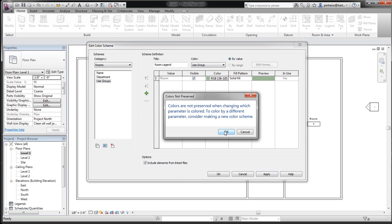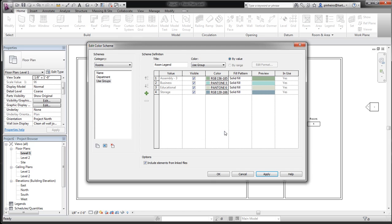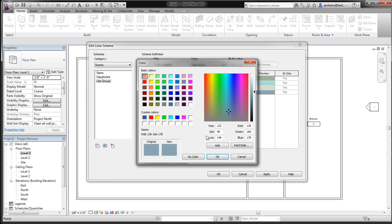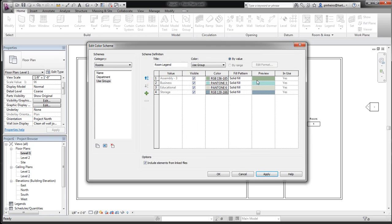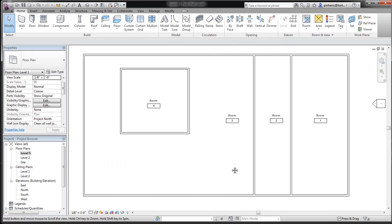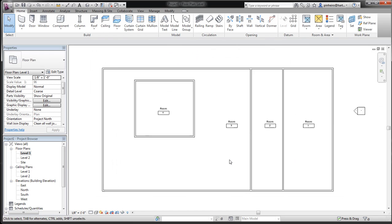Say OK to that, and we have this setup. It's already based on the use groups. As you add different use groups, it'll automatically update. You can modify your colors here. You can modify the fill pattern. Click Apply and OK. Now you've got that color scheme.